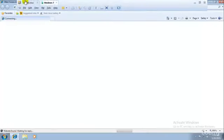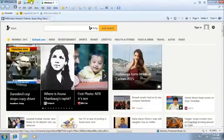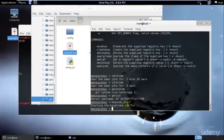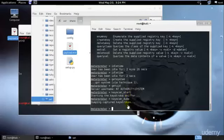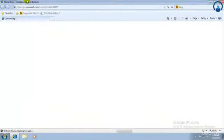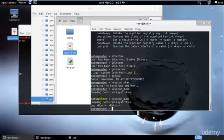Whatever the user does, each and everything will be stored. To retrieve it, you type 'keyscan_dump' — that means whatever the person is doing, you will start getting that here. So I'll go to google.com and let's see if I am getting that. As you can see, whatever I pressed over here I am getting all of these keystrokes.